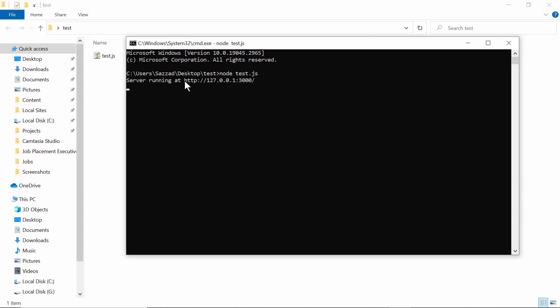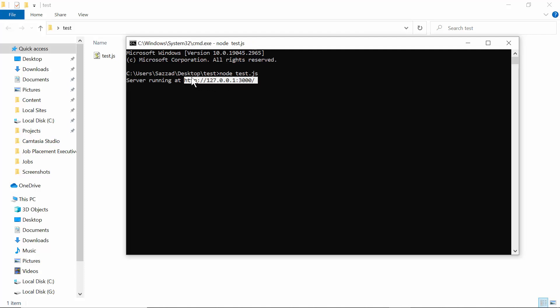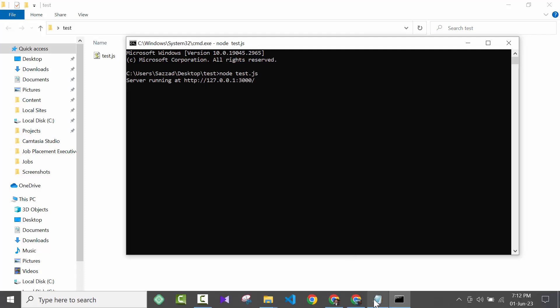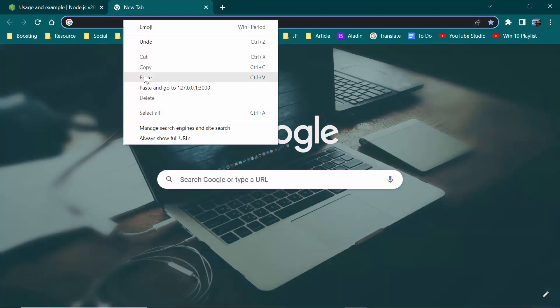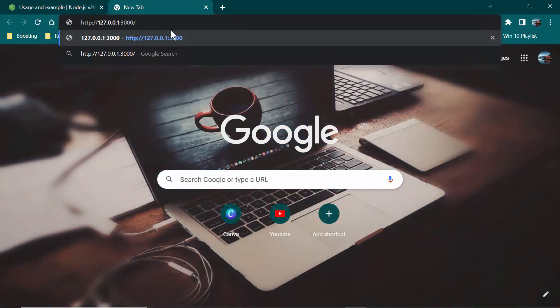As you can see, it's saying that server running at HTTP 127.0.0.1. All you need to do is copy the URL, then you need to paste the URL in the browser.